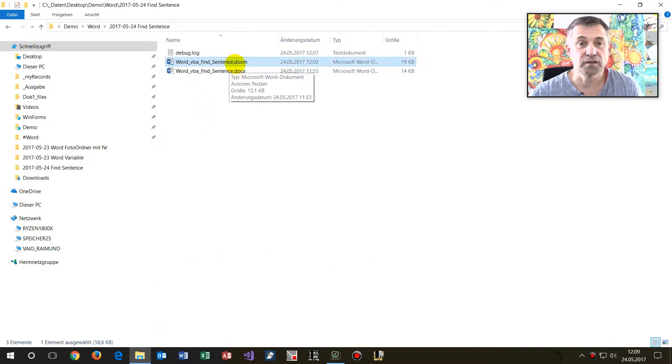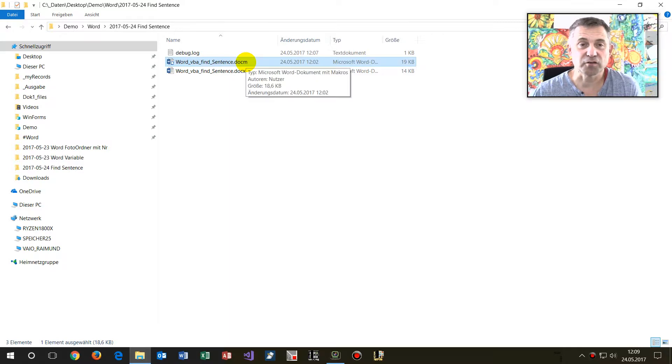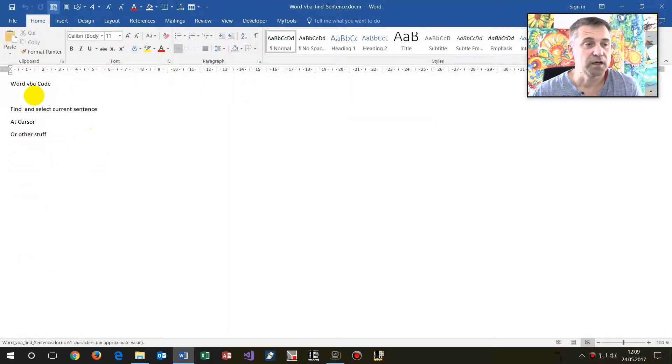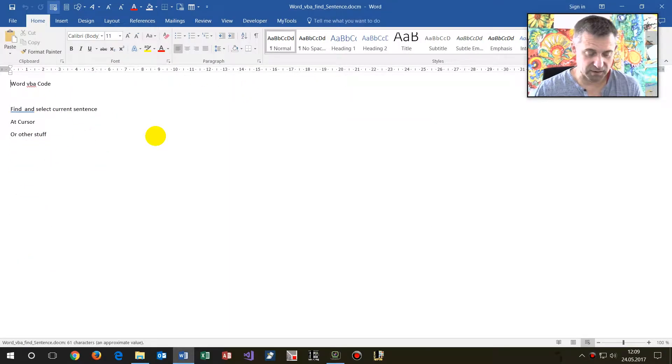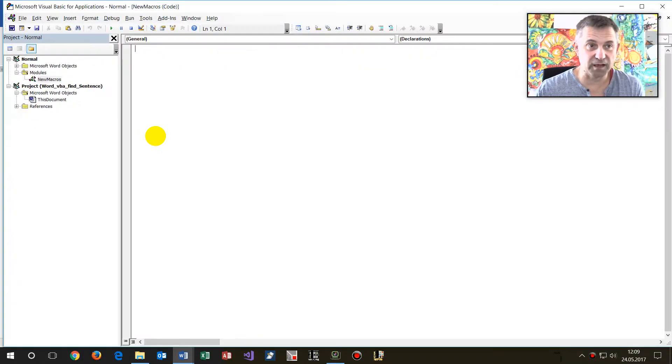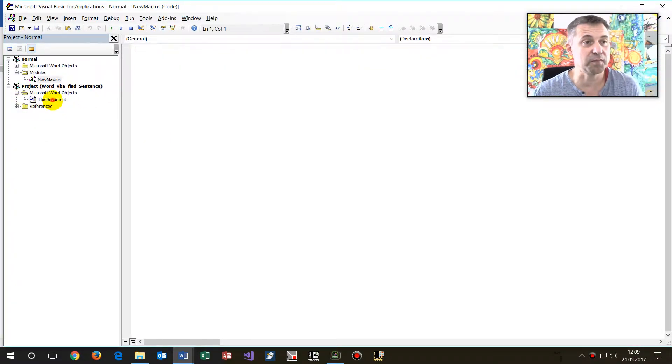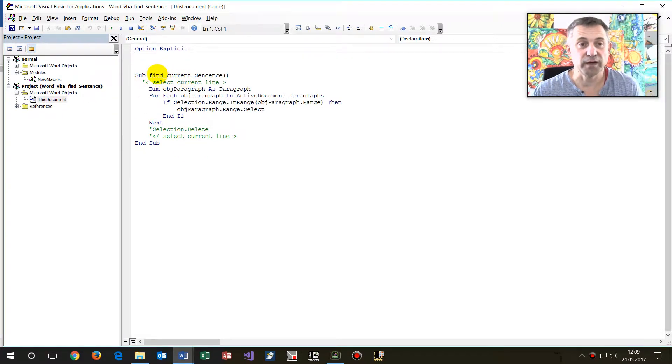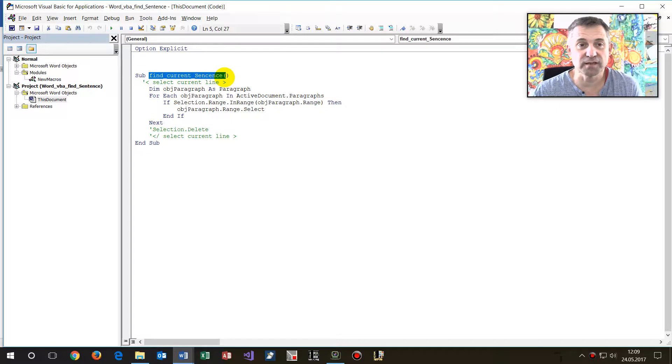So I have here a doc M. This is a document with a macro. And when I'm in this file and type Alt F11, then we come to the macros inside the file. And I've prepared one there which is called find current sentence.